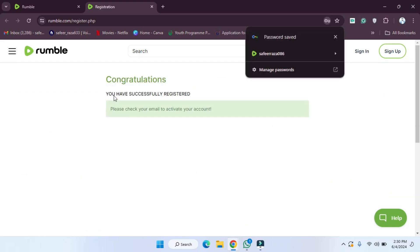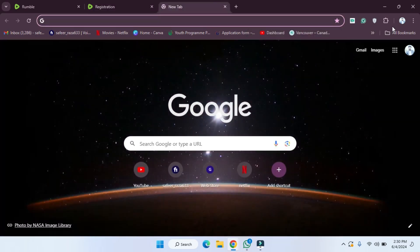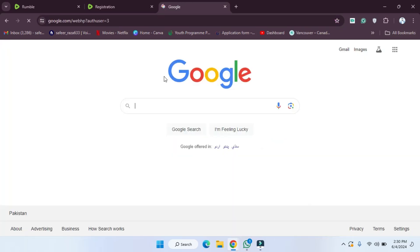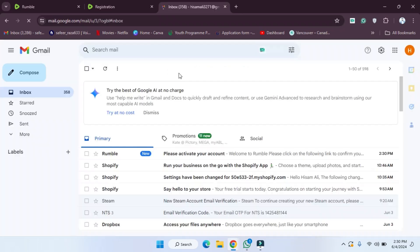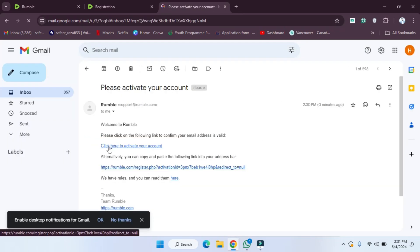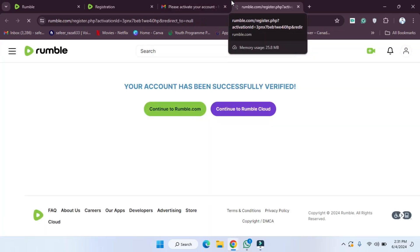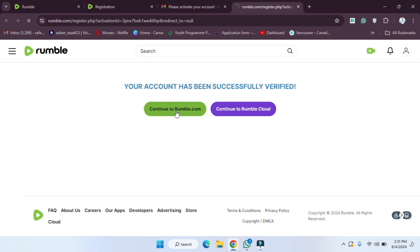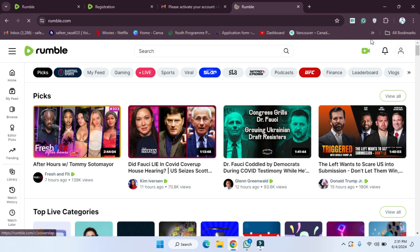We also need to provide a username — for example, I am going to enter a username here. Now let's click on Register. After clicking on Register, as you can see, you have successfully registered. Please check your email to activate your account. So our account is created. Now we have to go to our email and verify the account. We click on the activation email and after clicking, our account will be activated.